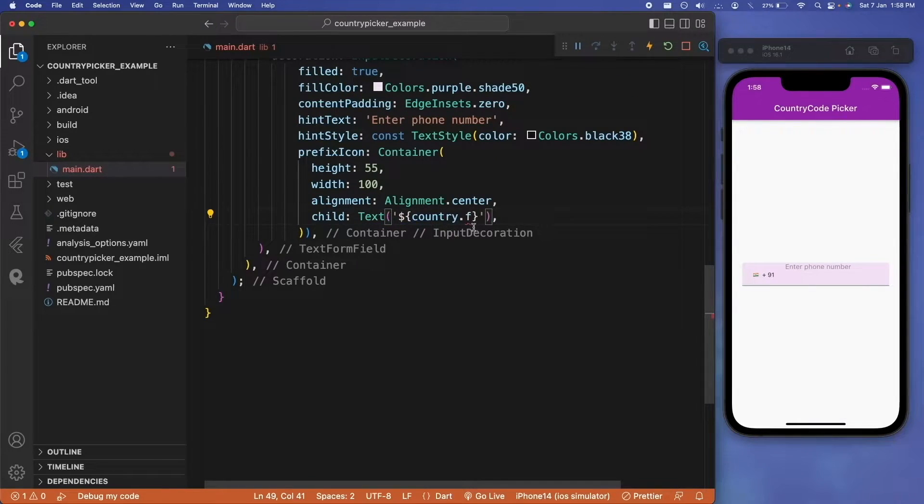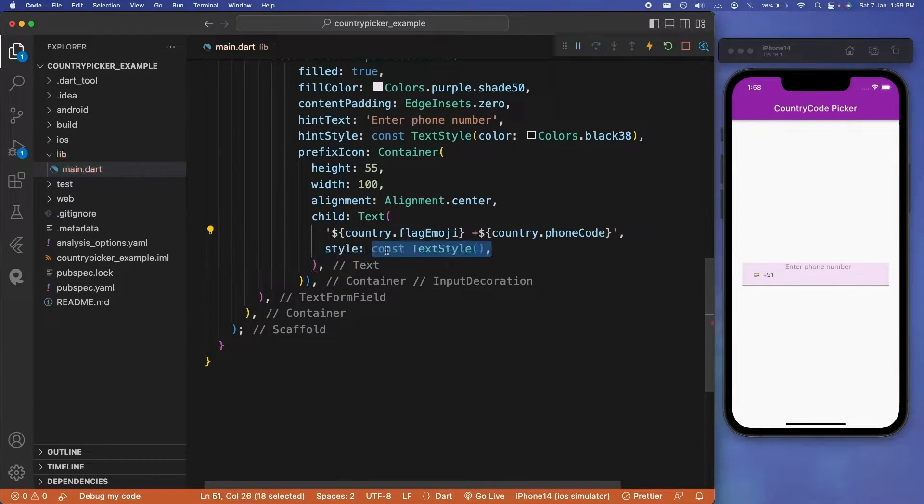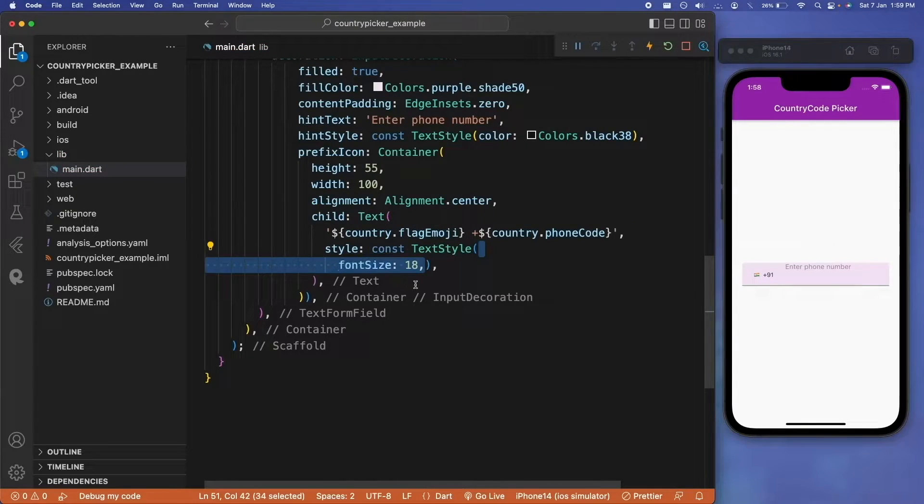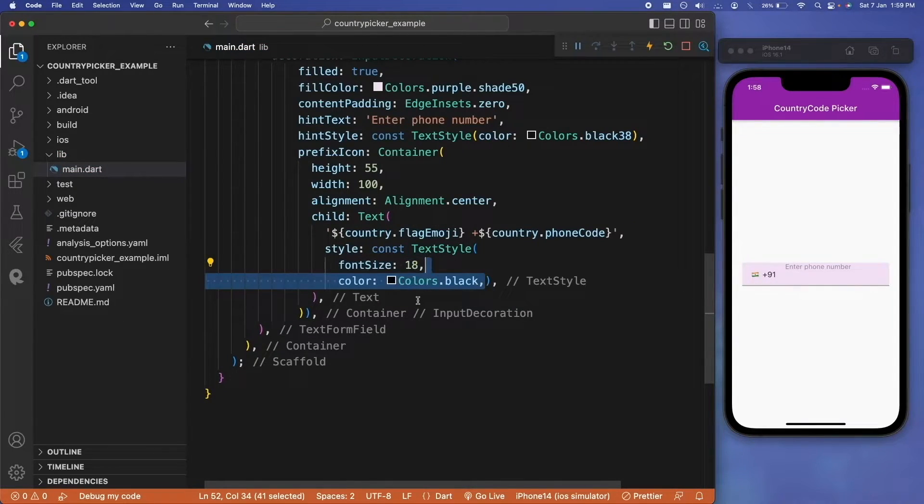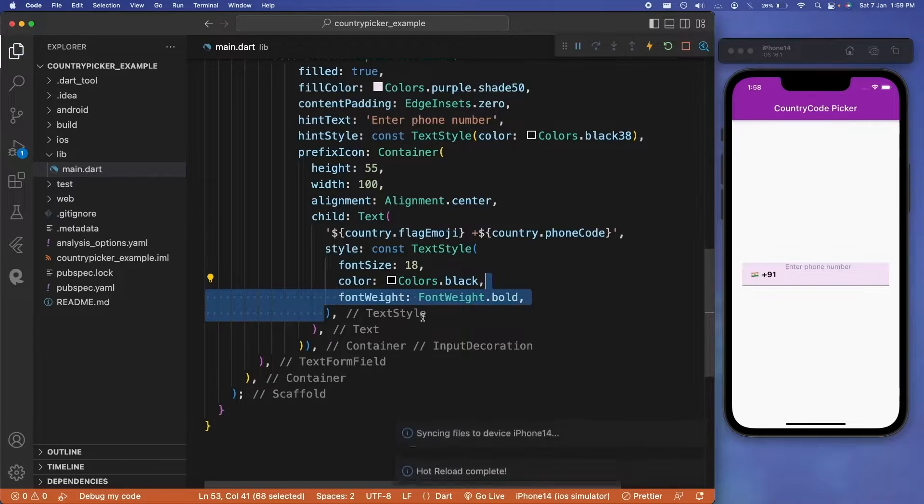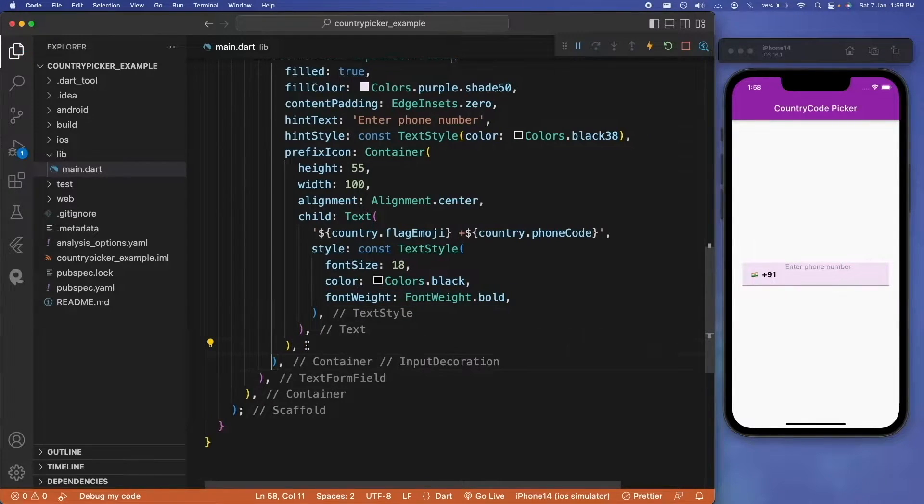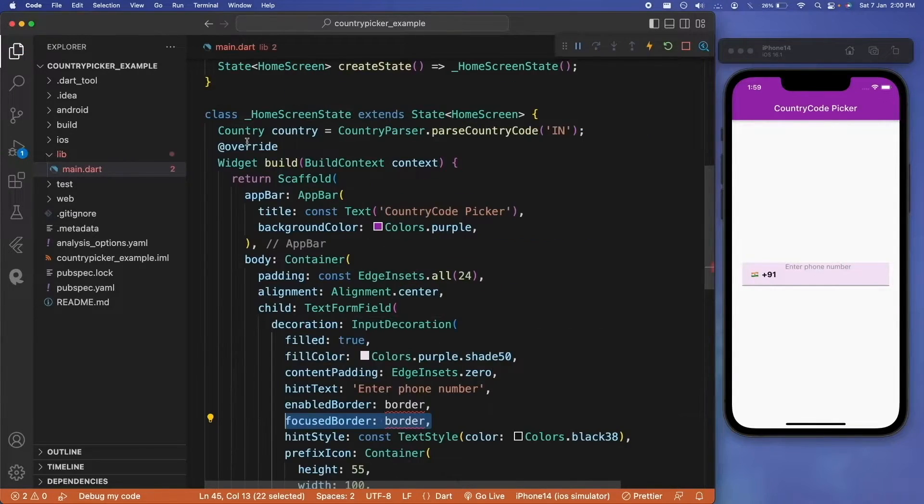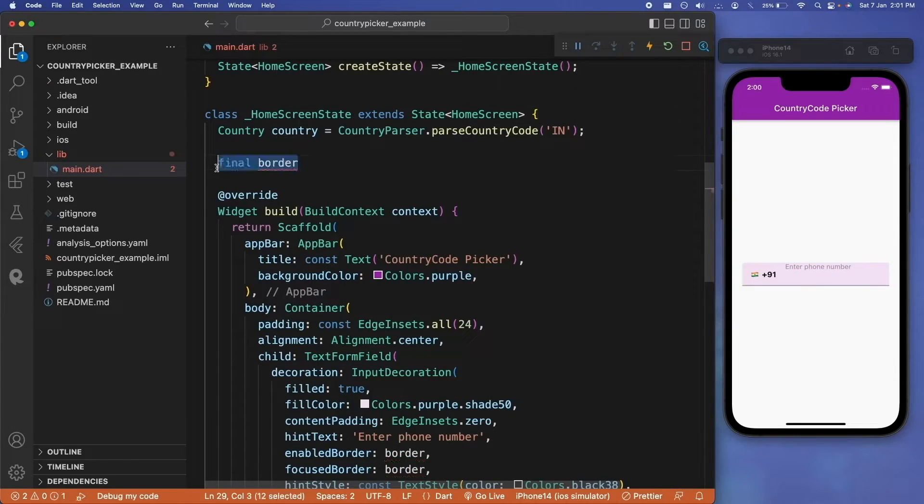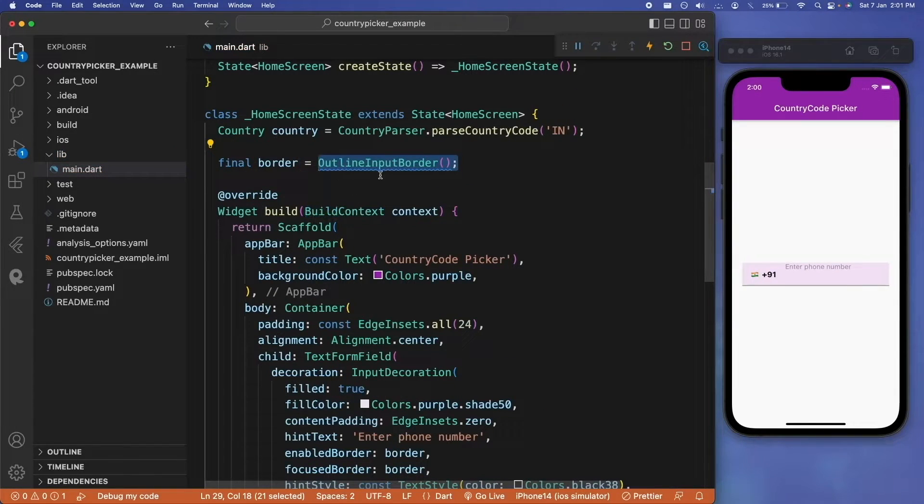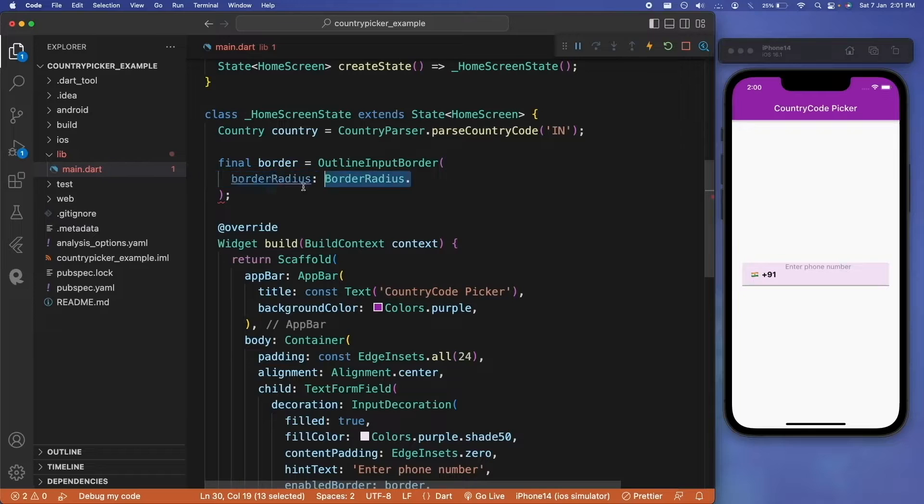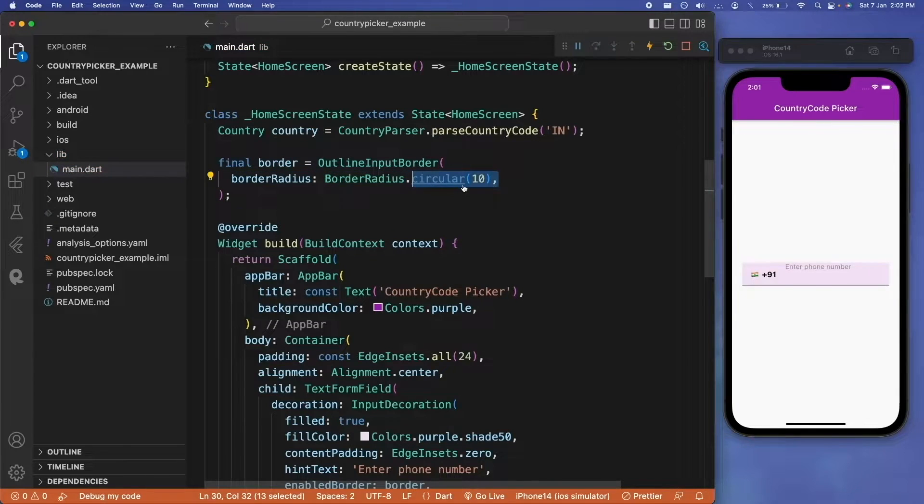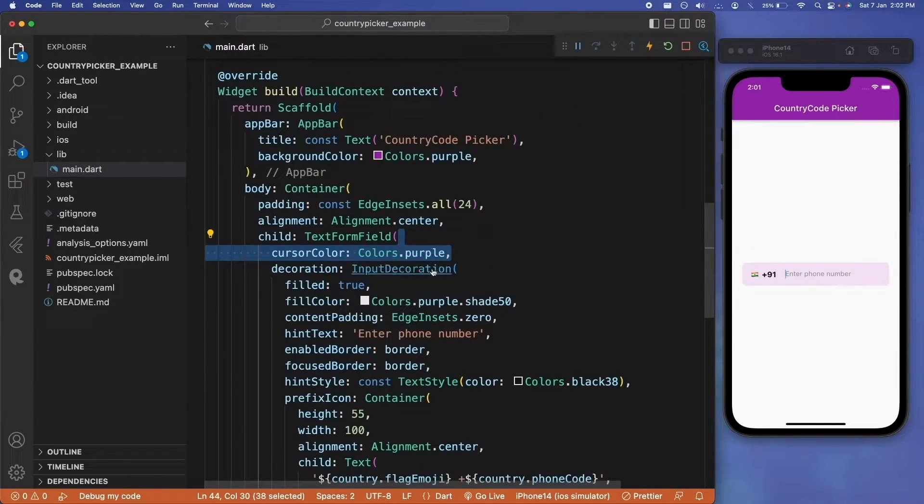We can also provide text style to this particular text field—let's say it will be font weight bold. For the last customization of the text form field, we can start by providing a focus and enable border to it. For these borders, we will define properties as outline input border with a border radius of let's say 10, and the border side can be transparent.